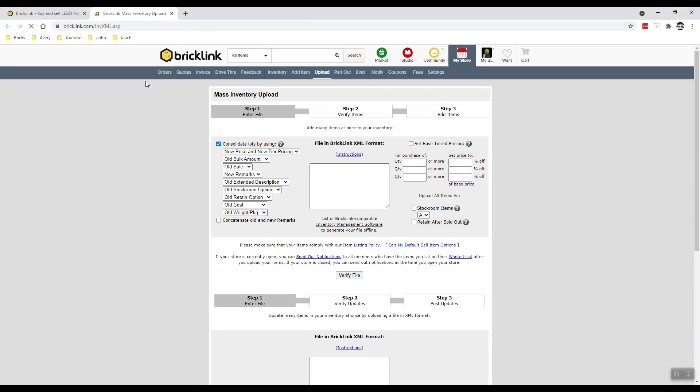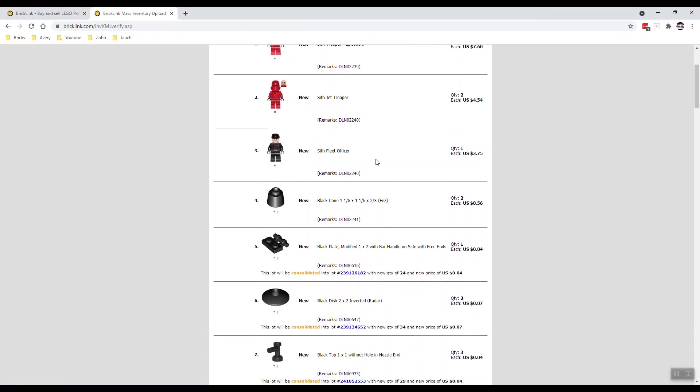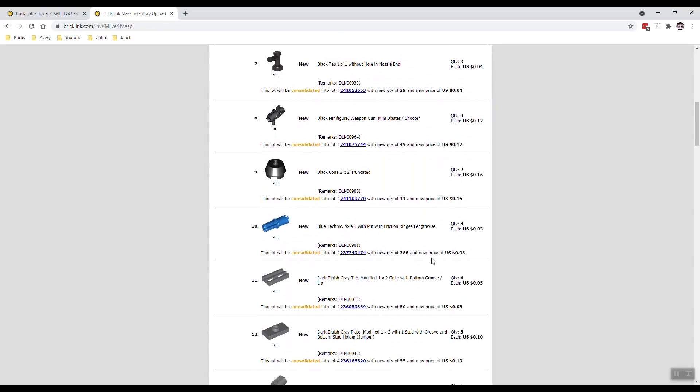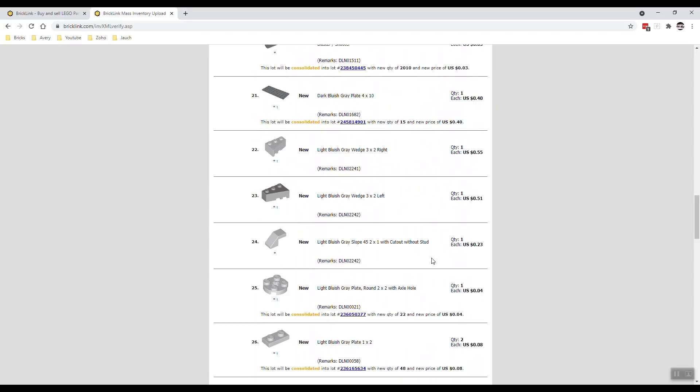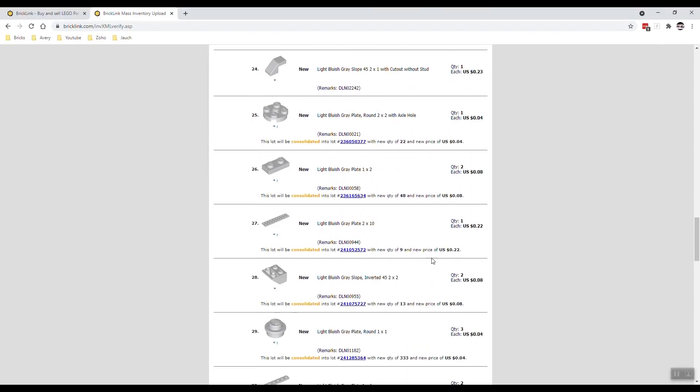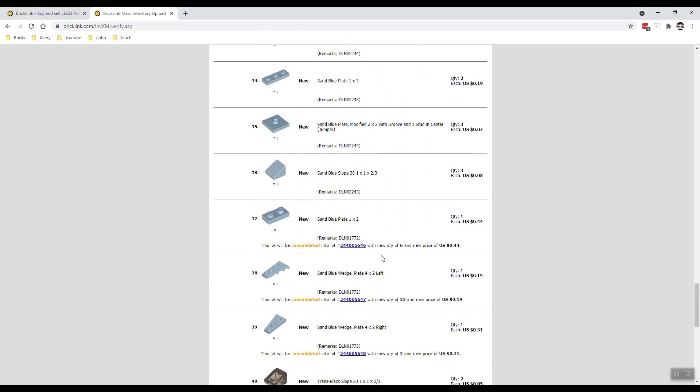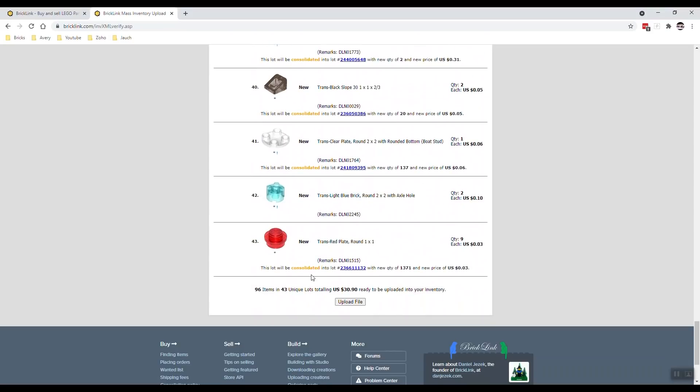This will open Bricklink. Make sure that all your settings are correct. I'm using the new price and new tier price and the new remarks. I'm going to click in here, hit control V because the program put that in my memory. Hit verify file. And there's the whole upload that you just did. As you can see, it will consolidate if you have current items in there already of the same type. And it did that here in my case, for example, consolidated to 24 pieces, even though I just added one, added the new price. I scroll all the way down. And I have a summary of what I've uploaded. In this case, I have a summary of all the parts, the pricing. And I can hit upload file.